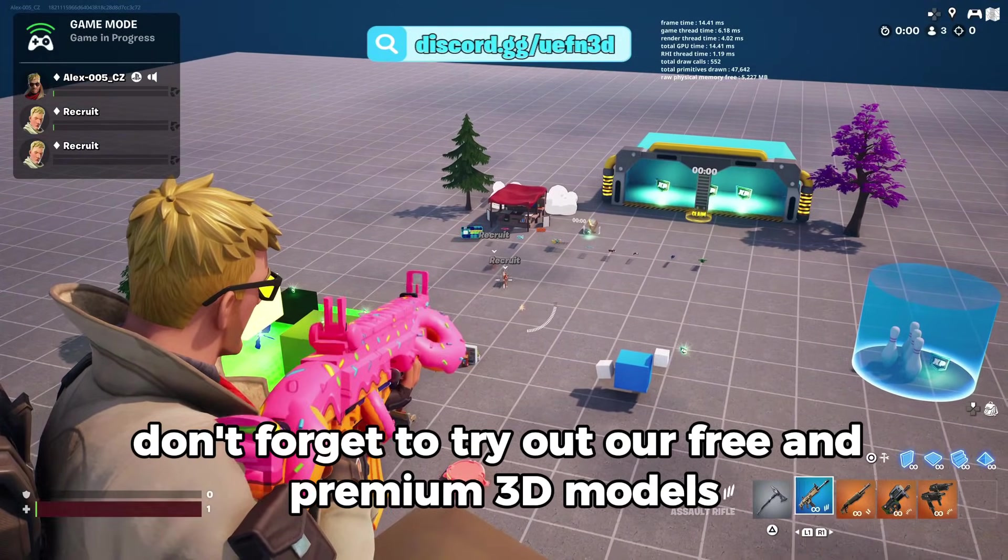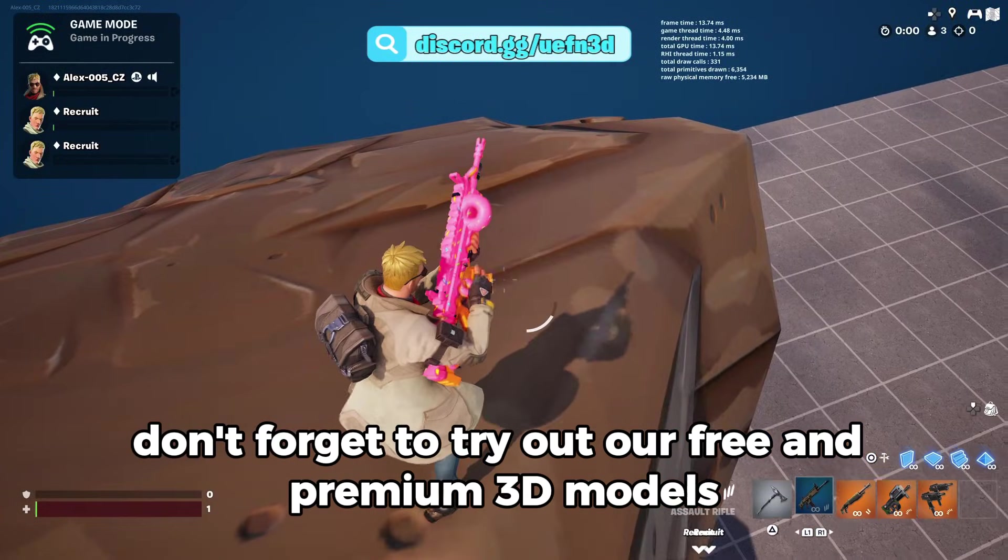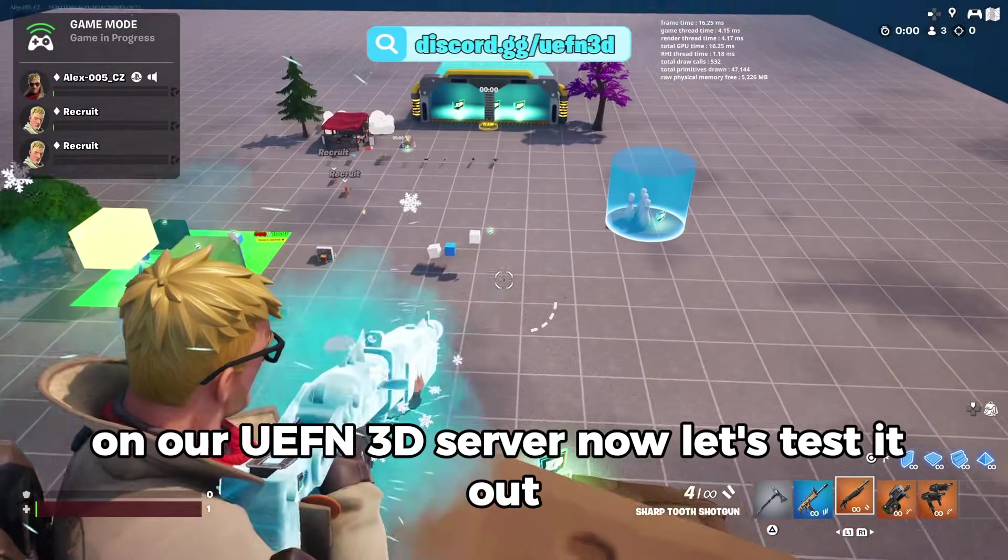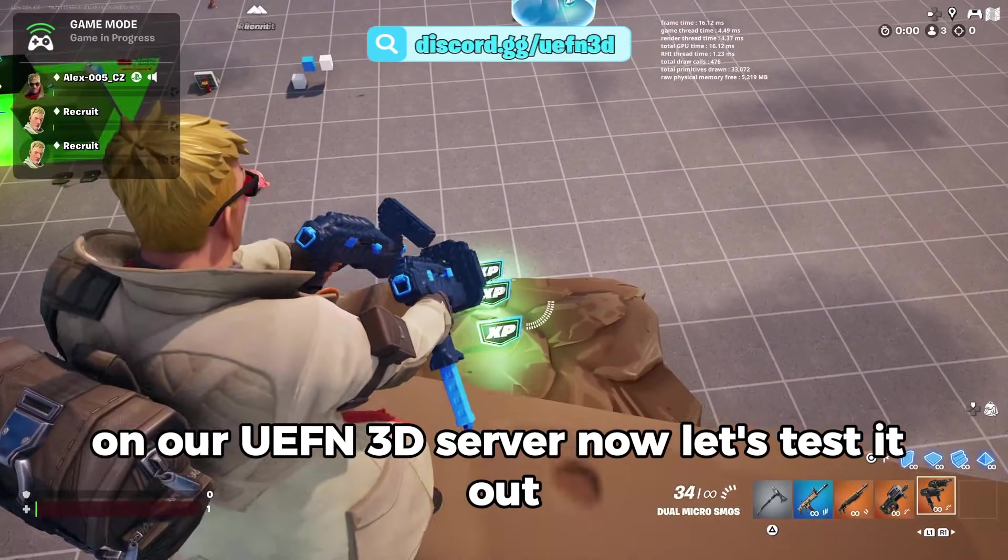Don't forget to try out our free and premium 3D models on RUAF in 3D server now. Let's test it out.